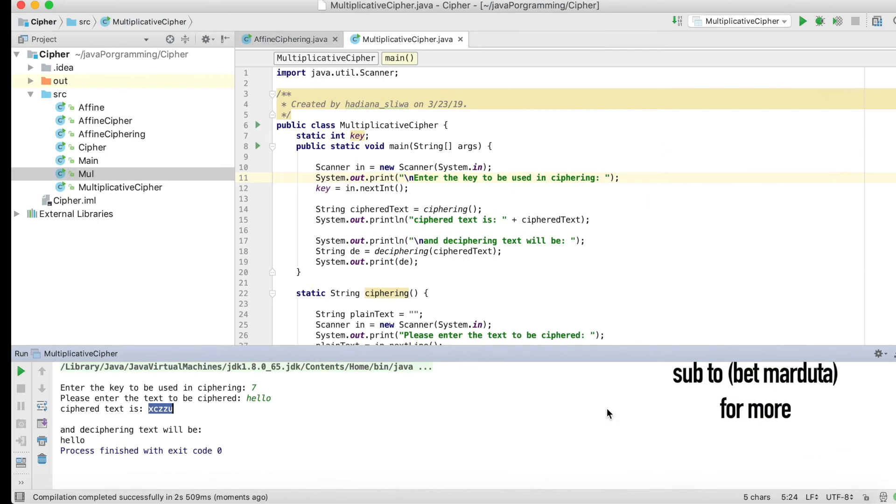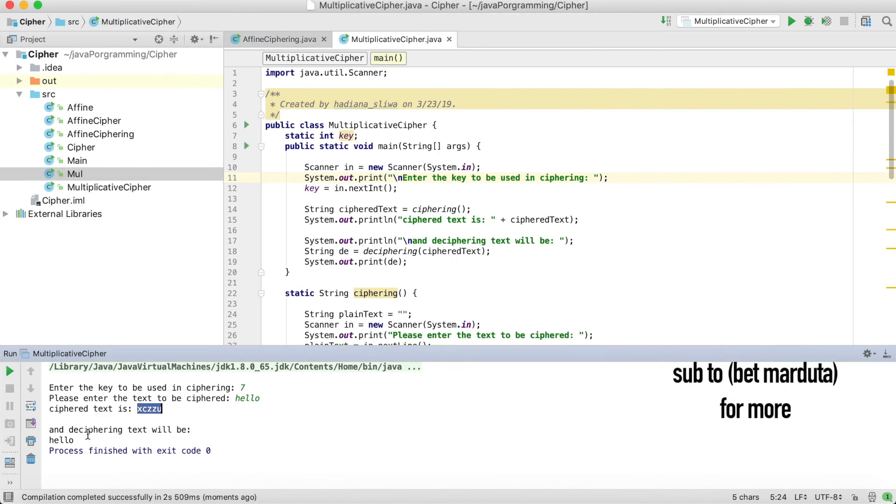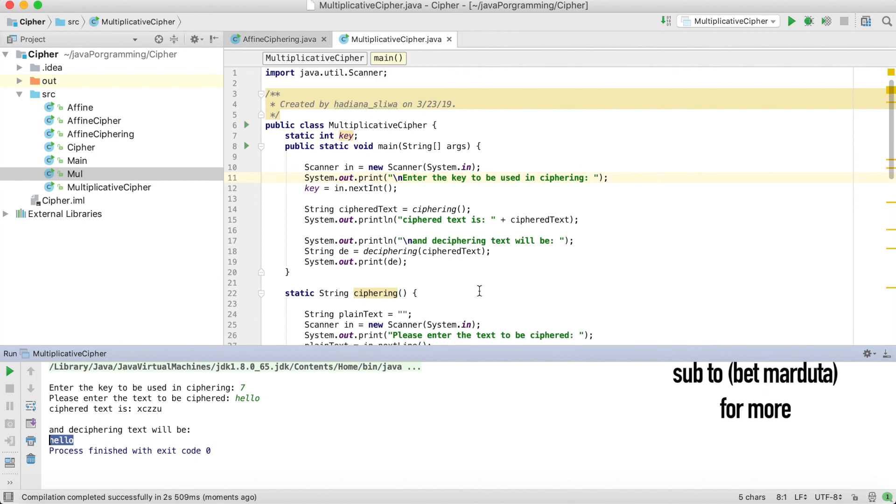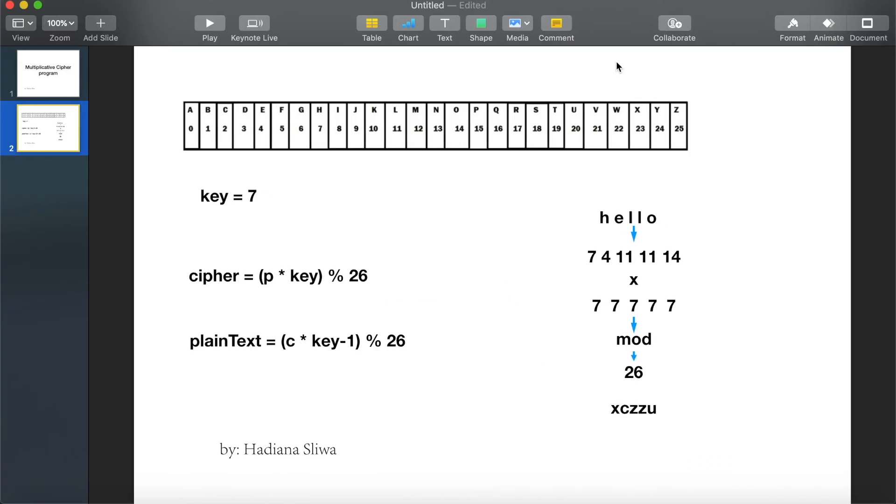The same, and the deciphering text will be same as the original. Thank you guys for listening. If you have any question please let me know. Thank you again, see you in the next video.